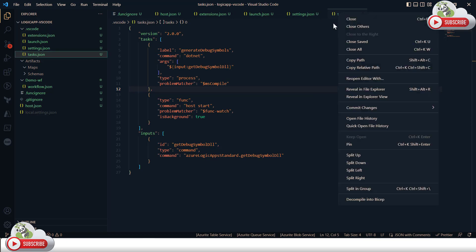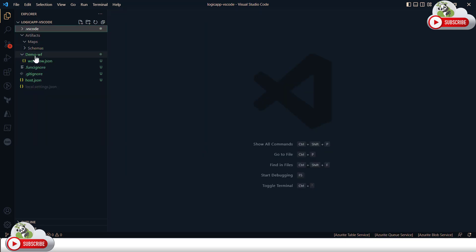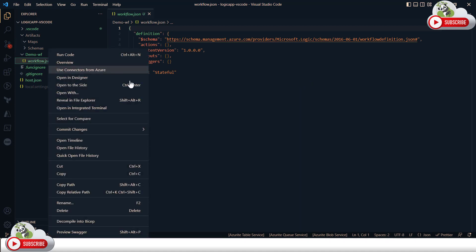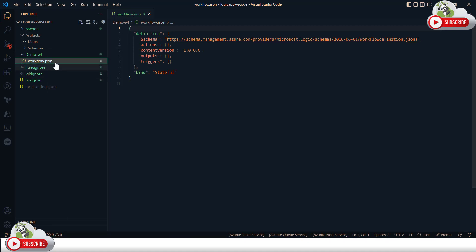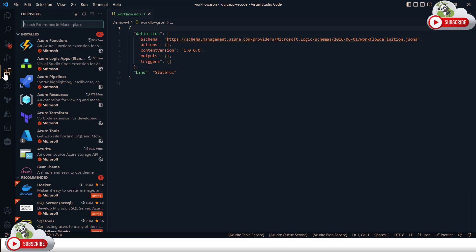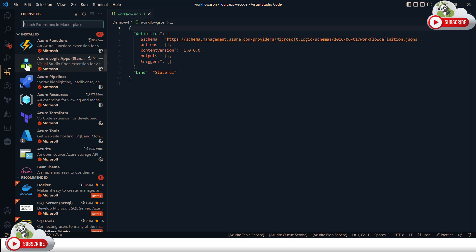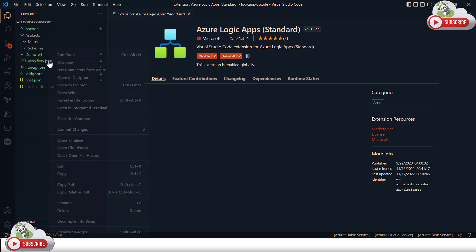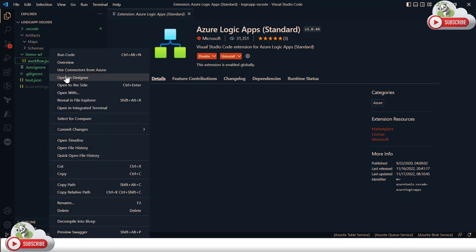Coming back to the workflow section — this is the workflow.json. To design the workflow from VS Code, you need to install the Logic App Standard extension, which I already have. Right-click on the workflow JSON and you'll get several options including an overview, run history, and a designer view. I'll click on Open Designer.